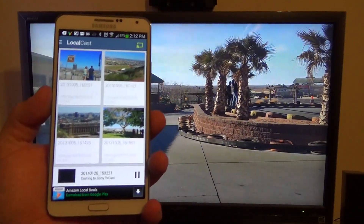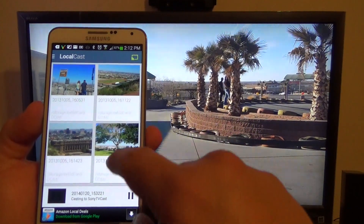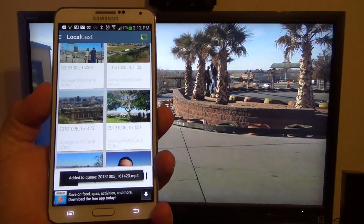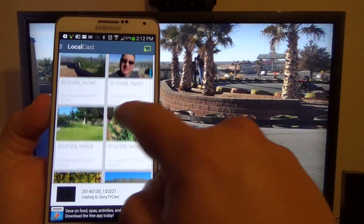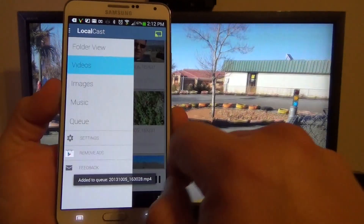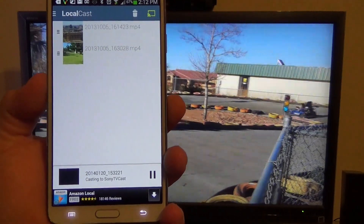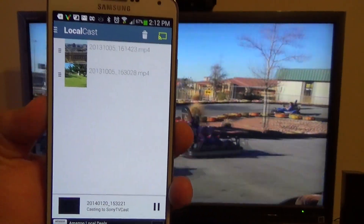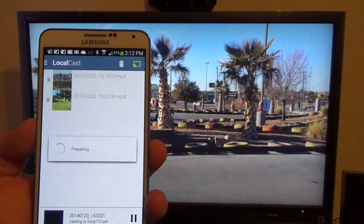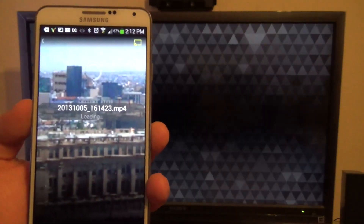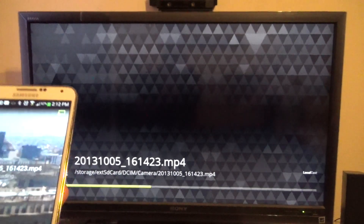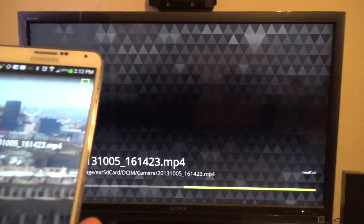If I want to add another video to my queue, all I have to do is tap and hold — and like you see, it adds it to the queue. I can tap and hold another one and it adds it too. It's very convenient having the queue so you can browse and select videos to play next.